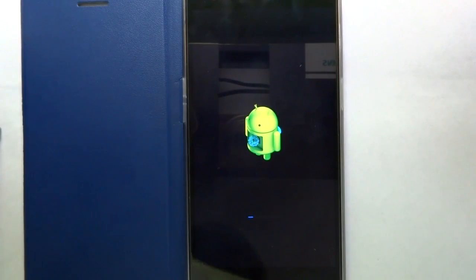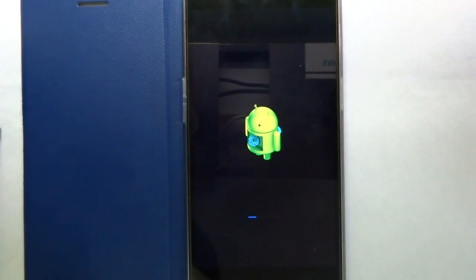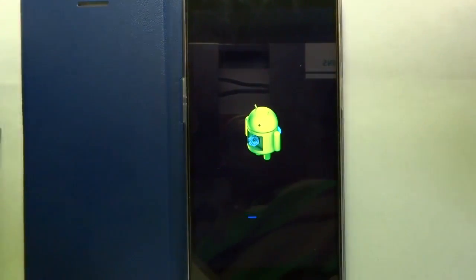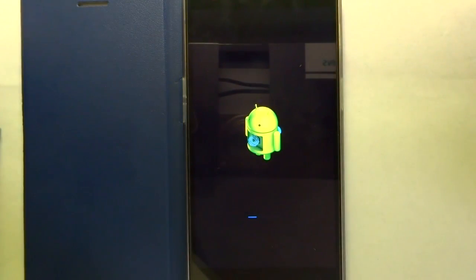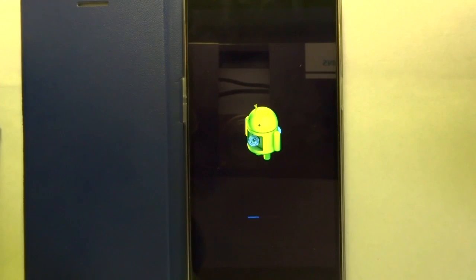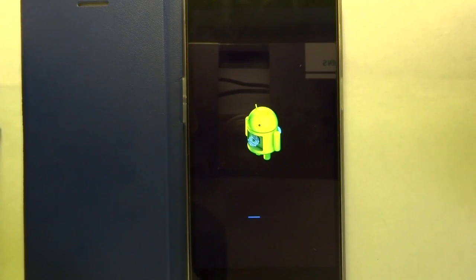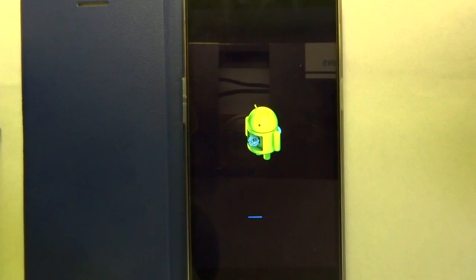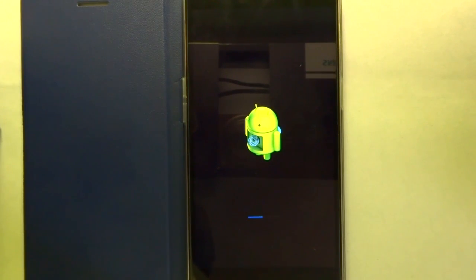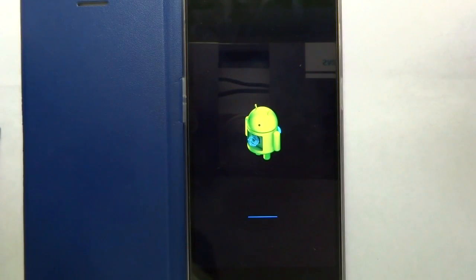Now you can see the bugdroid logo and the operating system is upgrading. I have fast-forwarded this part of the video and it took about 5 minutes for this process to be completed. Once this process is completed it will boot to the CyanogenMod logo and then it will be optimizing all the apps for the current version.